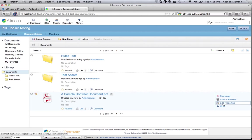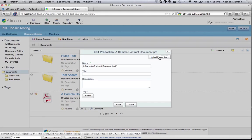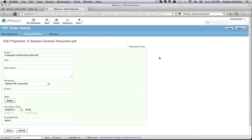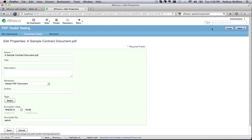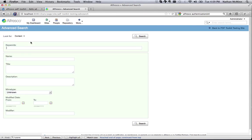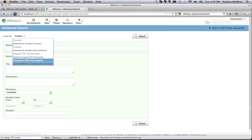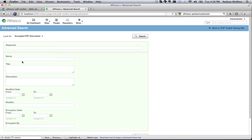In addition to signing the document, Alfresco has also recorded some additional metadata about the encryption event, in this case the encryption date and who performed the encryption. This metadata is also searchable via a new search type available in the advanced search options. These advanced searches are available for signed and encrypted PDF documents.